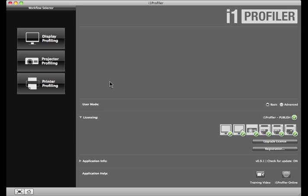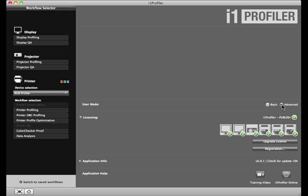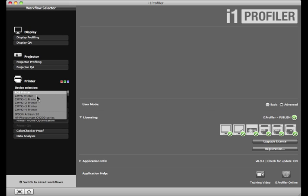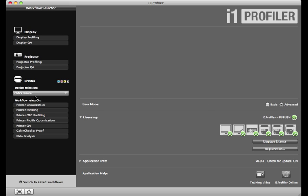To get started, select the Advanced Radio button. From the Workflows tab, select CMYK Printer, then Printer QA.